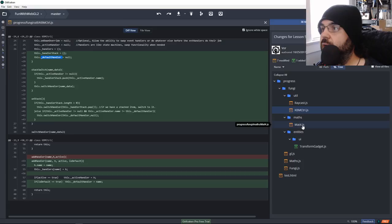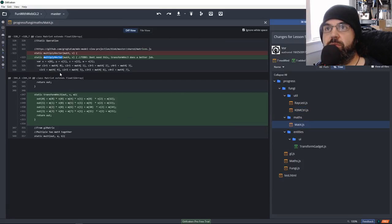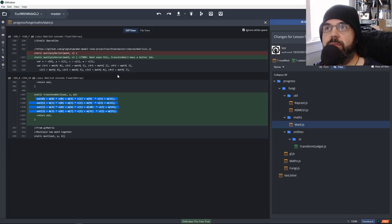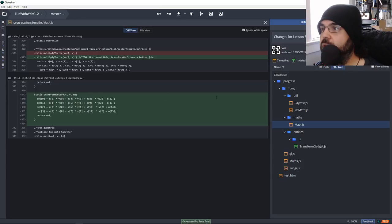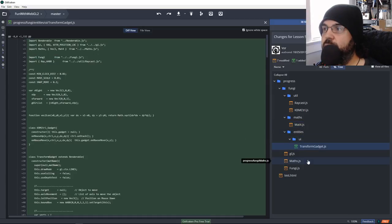It also has a default state — if you unwind all the way to the end or call clear-all-and-reset, it uses the default handler as the main state. In Mat4, I'm replacing the old 'multiply vector' function with a new function called 'transform vector' — it's cleaner and does the job much better. In entities, we have a new folder called UI, and that's where we're going to put our transform gadget file.